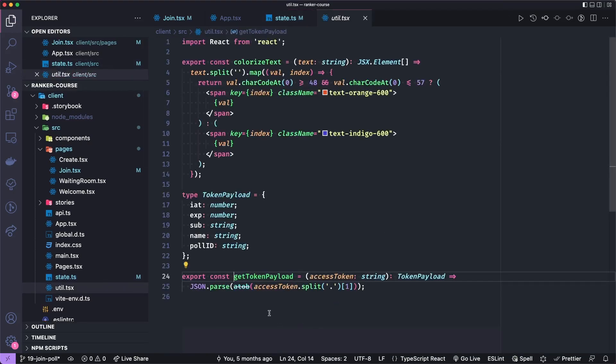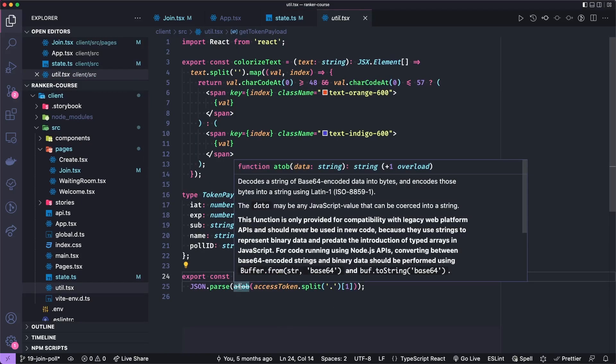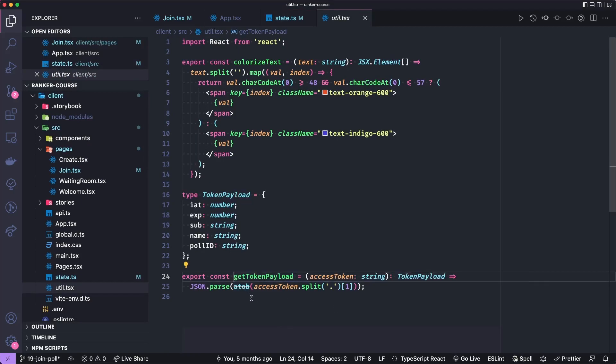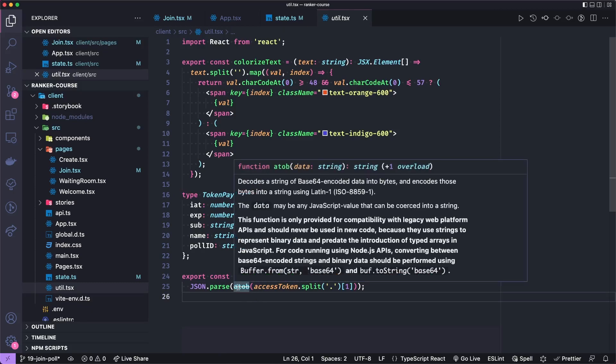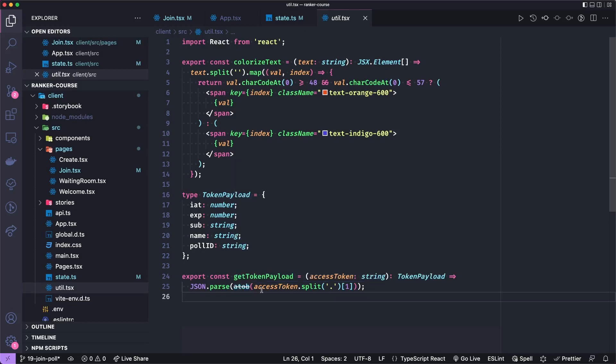Let's look at this getTokenPayload. Now you can see that there's actually a little bit of a deprecation warning here. And I think that's because node APIs don't support this atob for kind of converting base64 into strings.